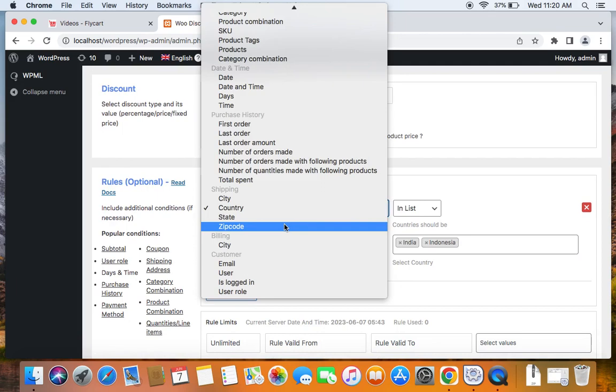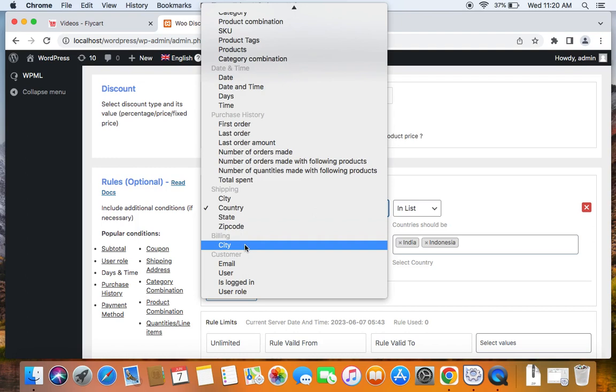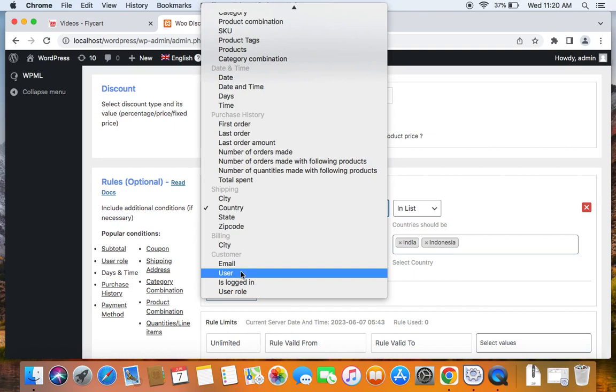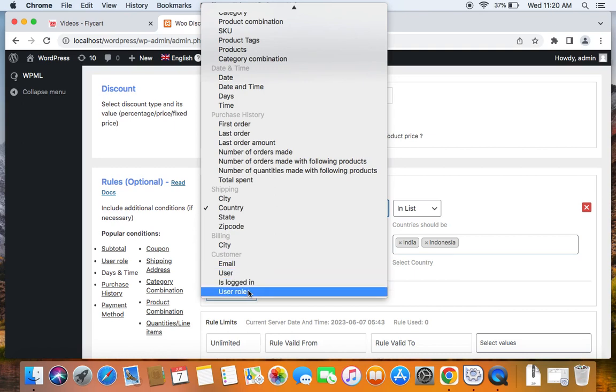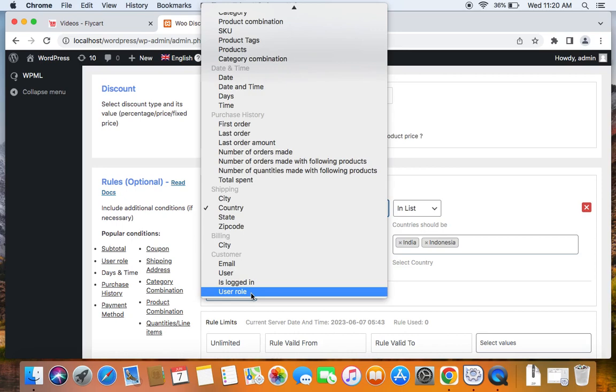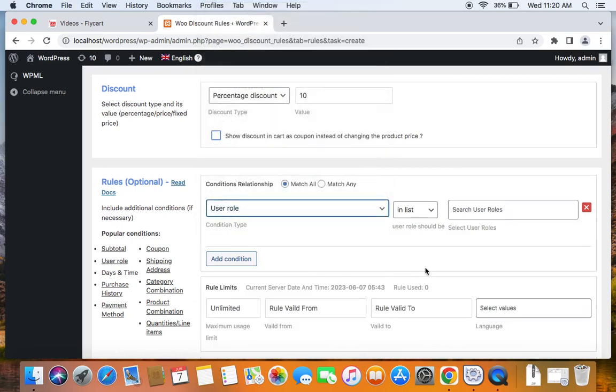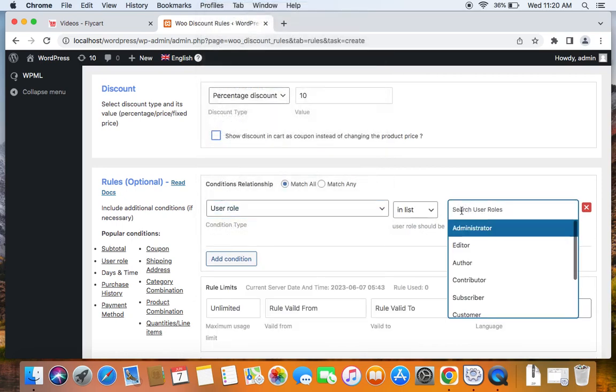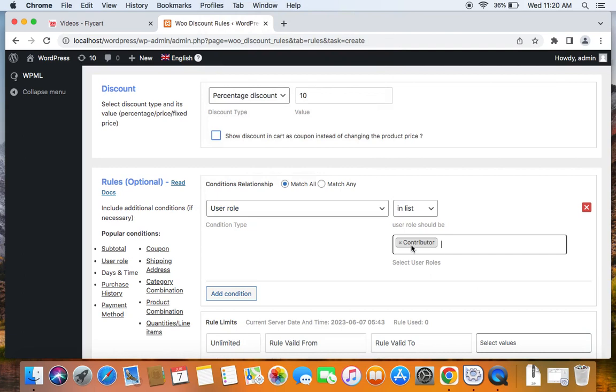And the next condition is billing. So just like the shipping address, here the billing address is considered. And if the billing address matches this specific city, then the customers will be given a discount. Similarly, customer specific conditions like email, user is logged in or user role. So you can also provide discounts for specific customers where you can filter by their email address or their user role. For example, if I click on user role here and select only contributor, then this particular discount will apply only to customers who fall under this user role contributors. So this is how we use different conditions to our rule to make it more targeted and persuasive.